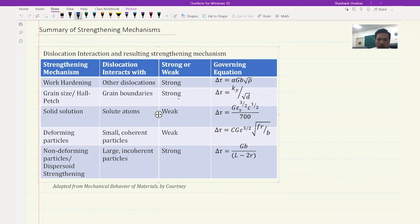Then you have precipitate strengthening, where you can have small precipitates or large precipitates. Small precipitates are coherent where cutting takes place; for large precipitates it is the Orowan loop that forms around them, and this also governs dispersoids. For small coherent particles the strengthening effect is weak, but for large incoherent particles the strengthening effect is strong. These are the governing equations captured in the table.